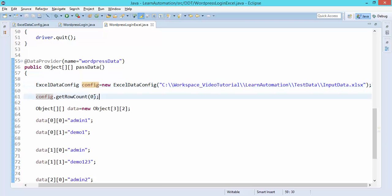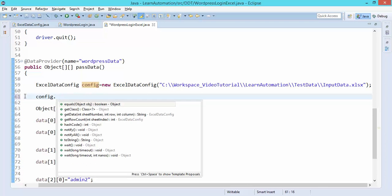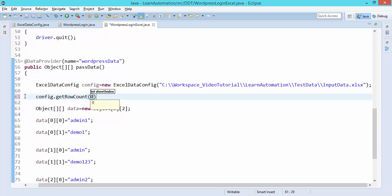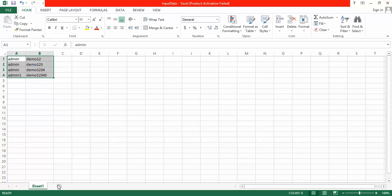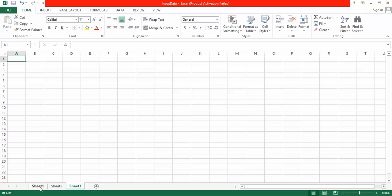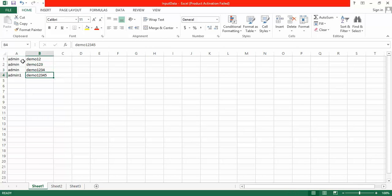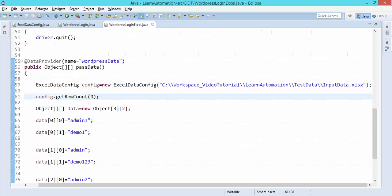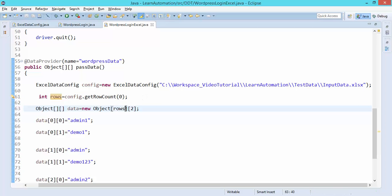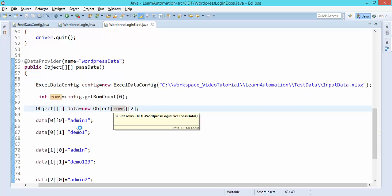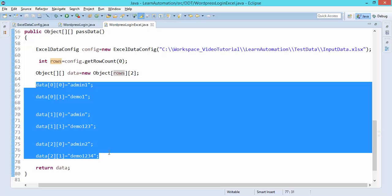Now using this config object I'll call config.getRowCount(0) — zero means sheet index zero, which is the first sheet. If I have multiple sheets like sheet two or sheet three, this would change to one or two accordingly. Right now my test data is at sheet index zero. This will return the integer number of rows. I'll store that as the row count, because every time the data will change it should be dynamic, not a static entry.